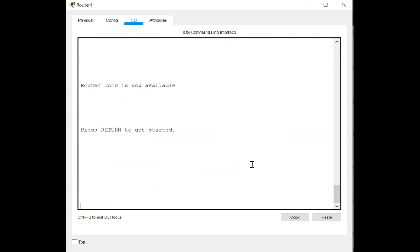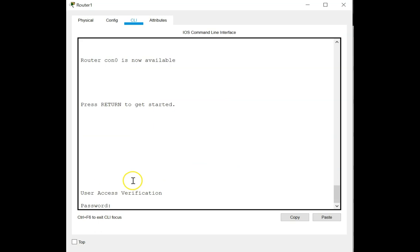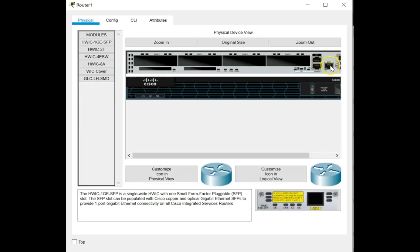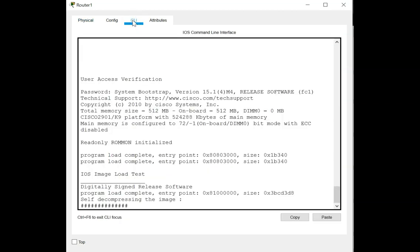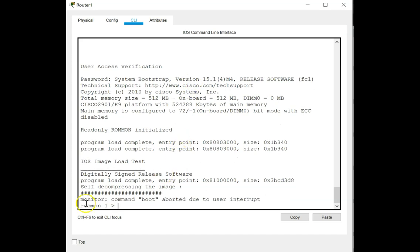If the router is currently locked out from the console and you cannot enter the reload command, what you can do is power off and on the device. If you have physical access to the equipment you can go to the power button, turn it off and then turn it on again. As the router is coming up, do a Ctrl+C and you can see it breaks into ROM monitor mode.